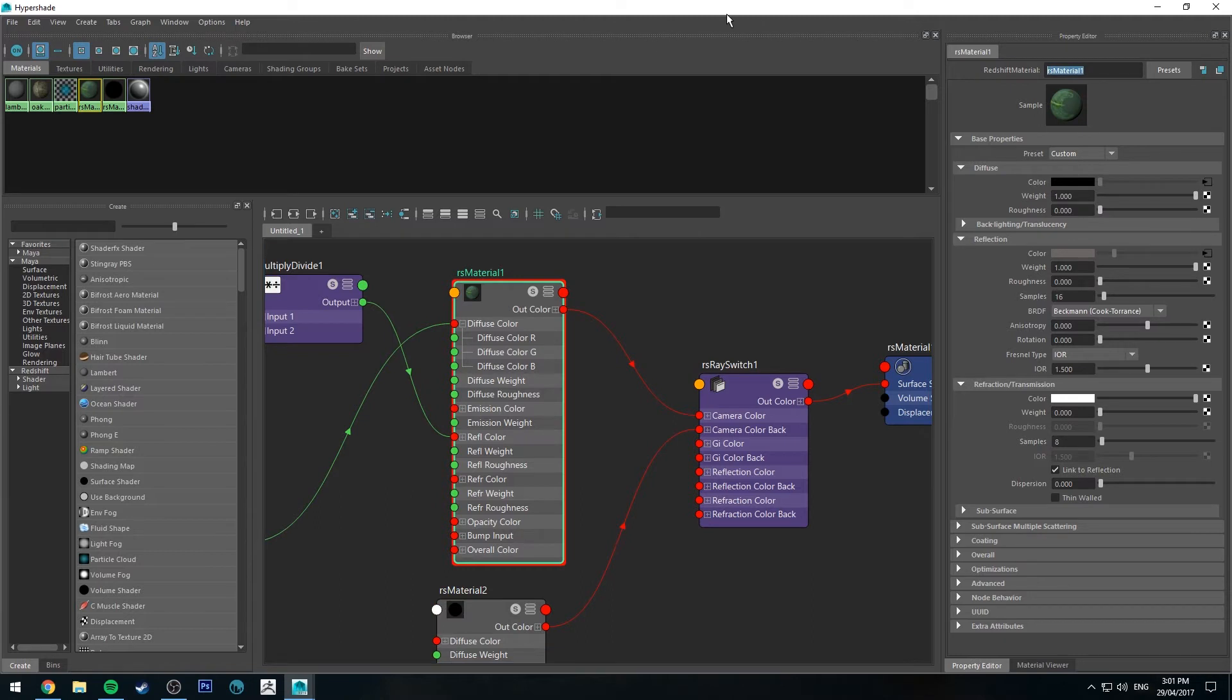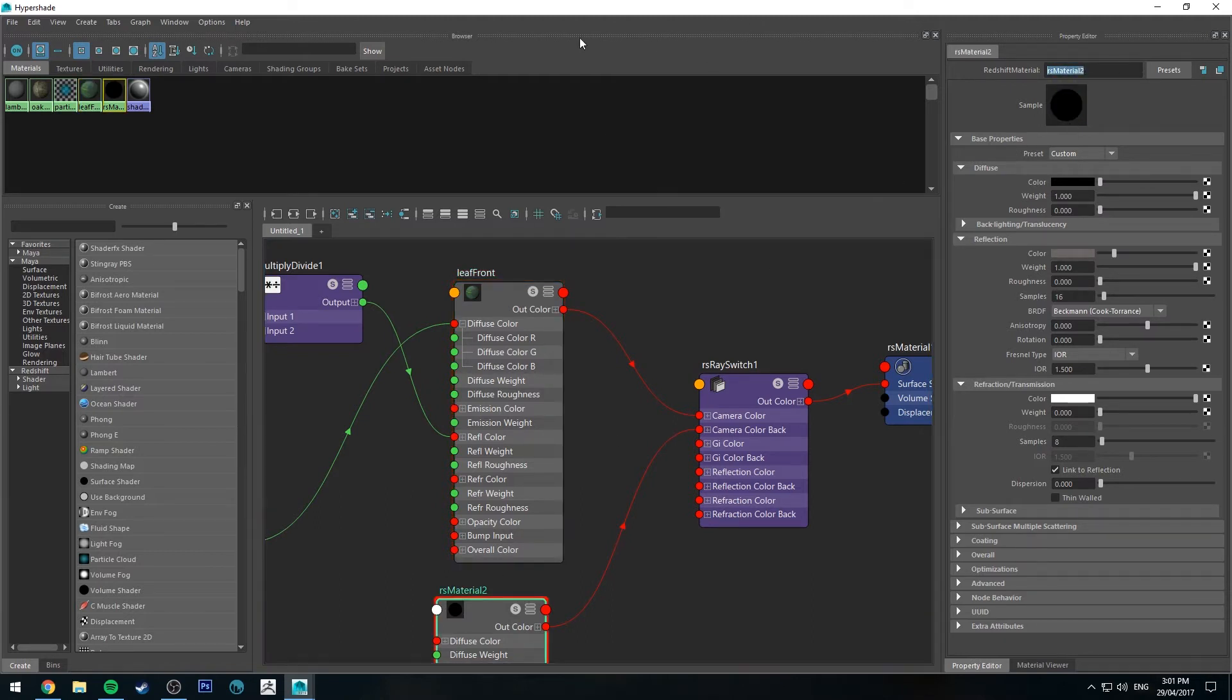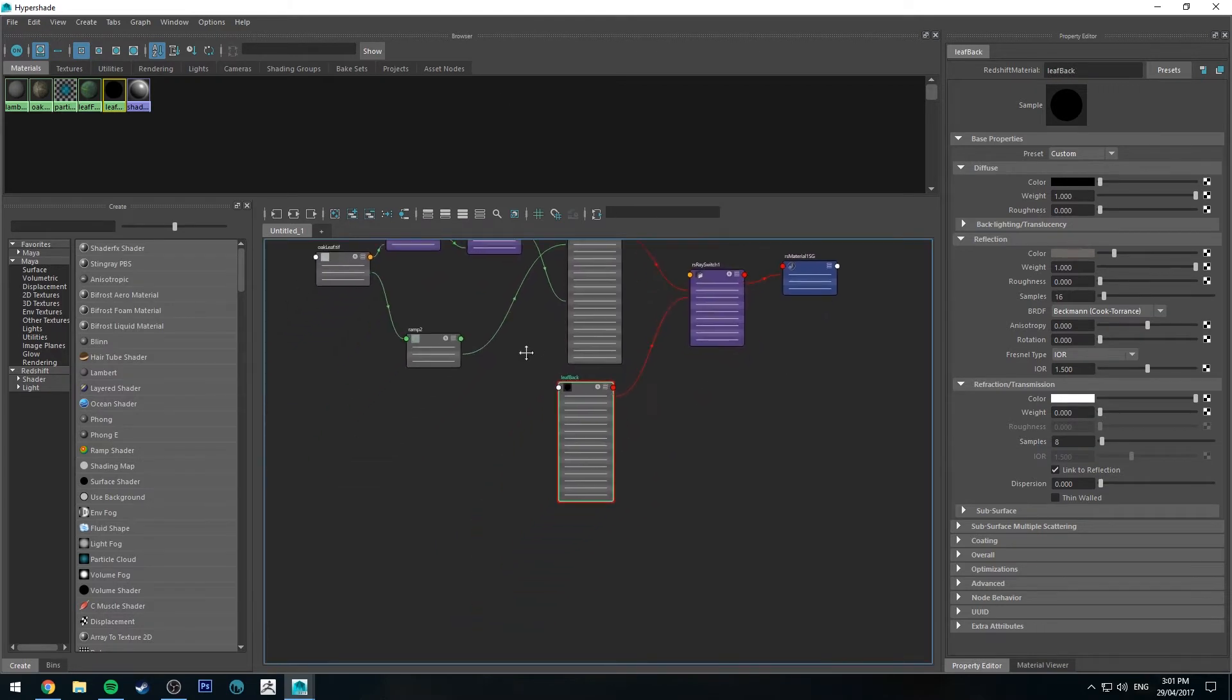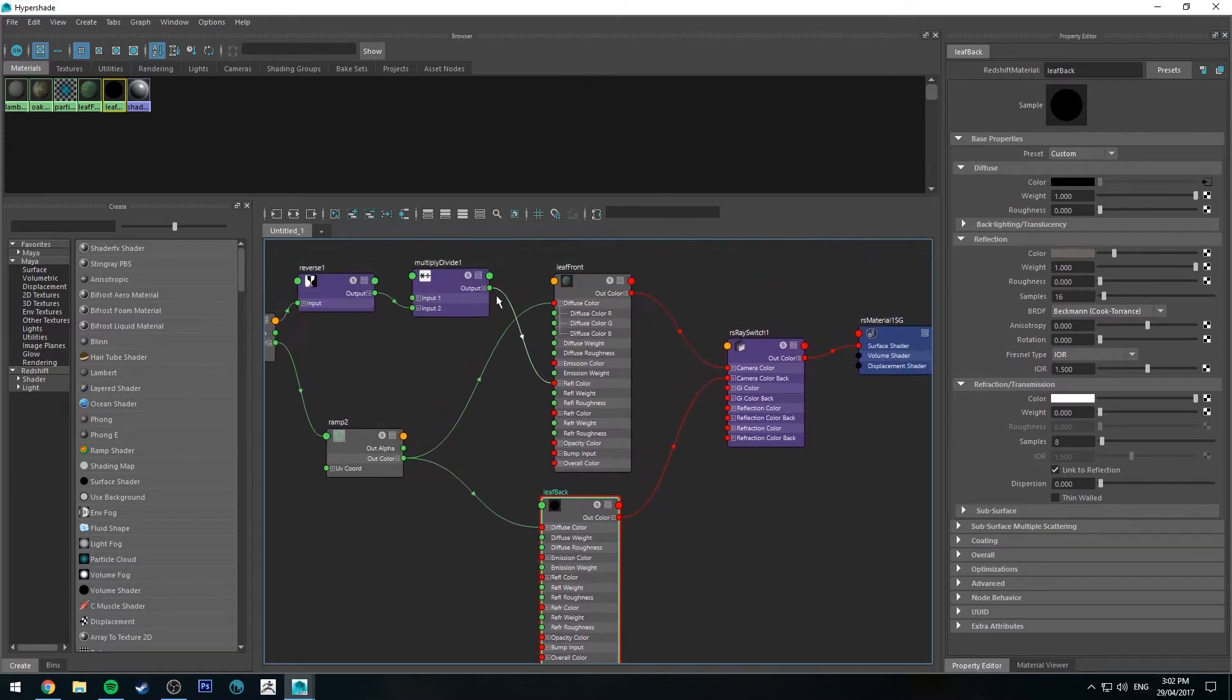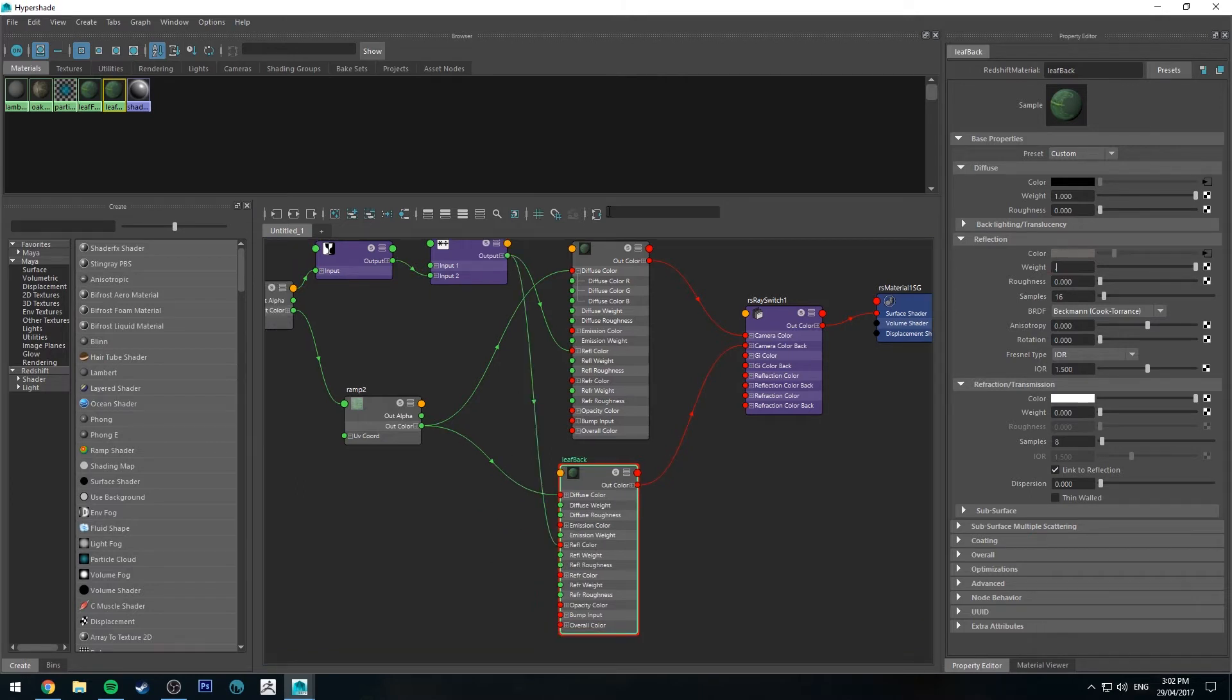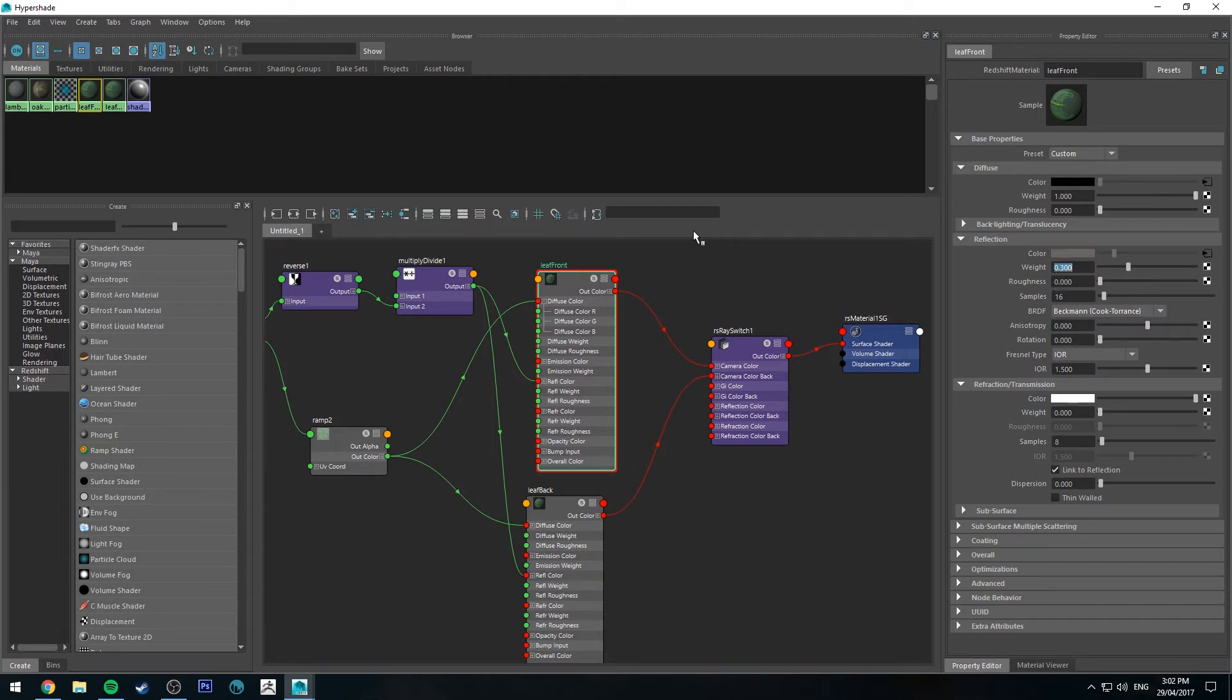So we'll rename those to be leaf front and leaf back. We'll also run the diffuse color into the diffuse color, and the spec into the reflection color into the reflection color. And make sure that we reduce that weight of the reflection on each of those somewhat, otherwise it's going to be a bit intense.